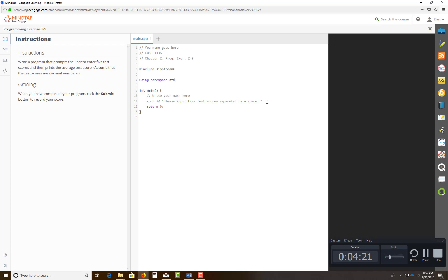It's still blinking right now. So you can either have it endl right here, and then you can do a cin.